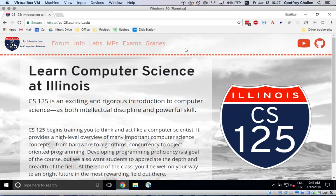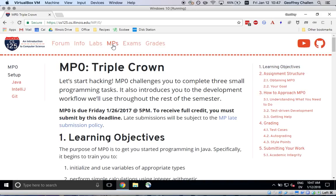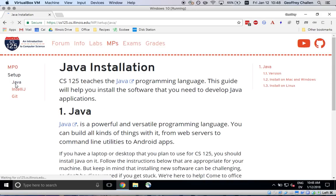I'm going to walk through it on Windows first and then switch to my Mac and show you how to do it there. The process is quite similar on both machines. The course website is always a good starting point. I'm going to navigate over to the MPs tab and then set up instructions.